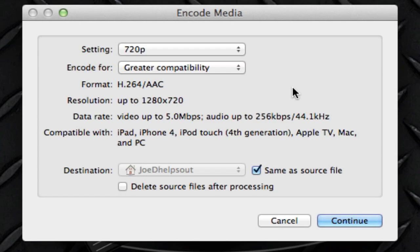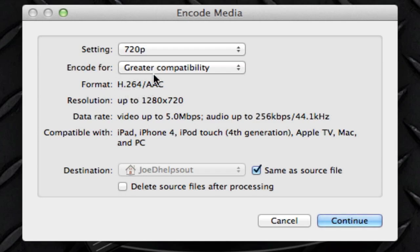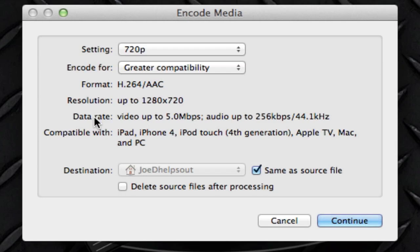Also, as you can tell here, we have our format and it says what the video format is going to be, which is H.264, and finally the audio, which is AAC. It's pretty cool. The resolution is going to be 1280 by 720, and the data rate will be 5 megabits per second and the audio 256 kilobits per second with a 44.1 kilohertz channel for audio, which is pretty cool.